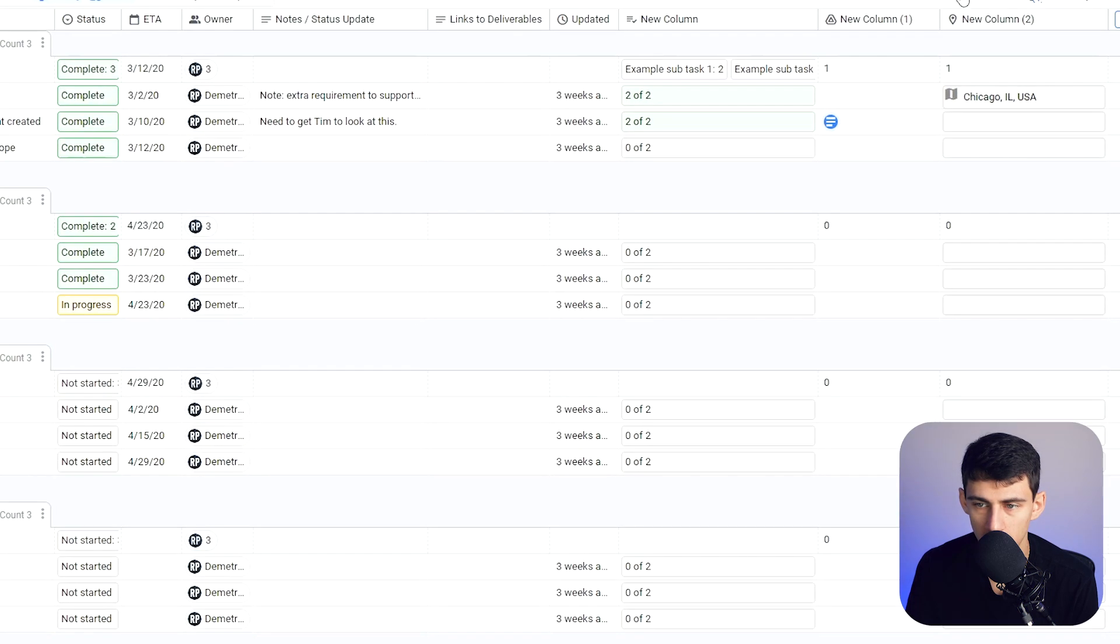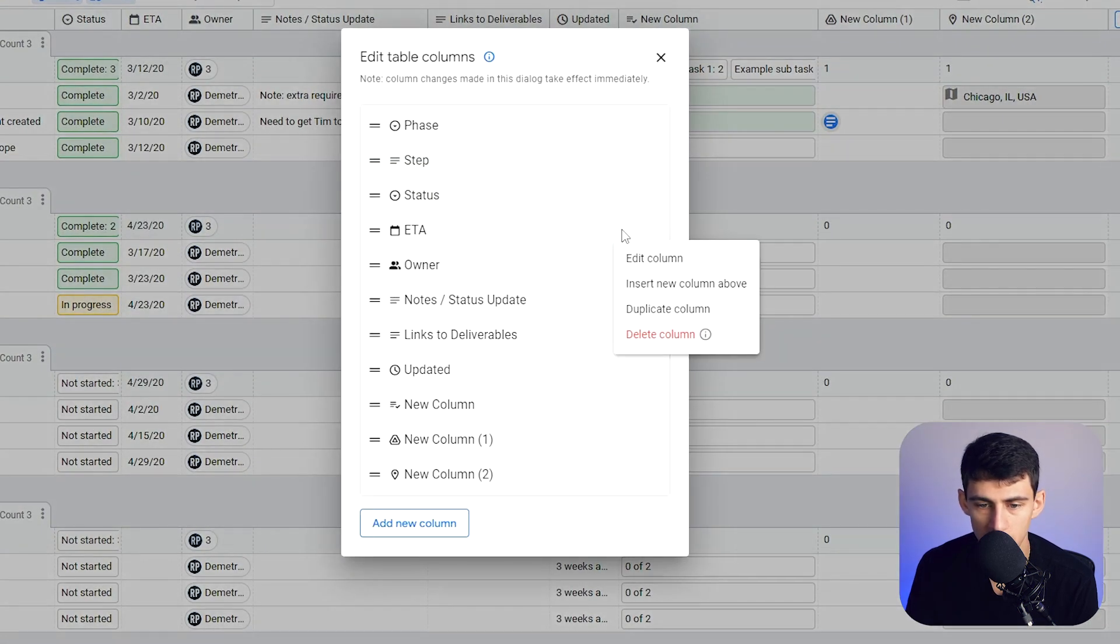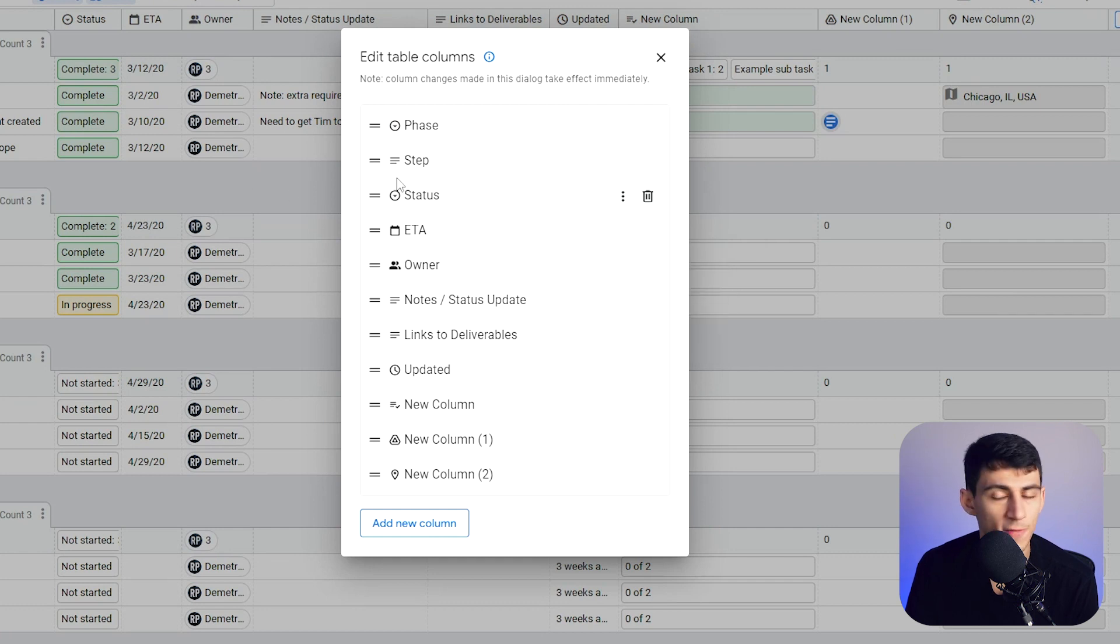You'll see here that if I go to this column section, I can delete columns. I can insert new columns above or duplicate. This is very similar to the functionality that's within Notion.